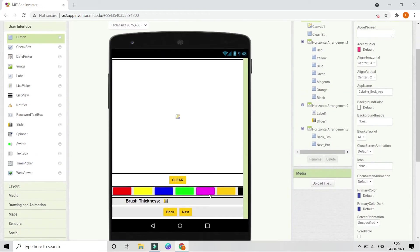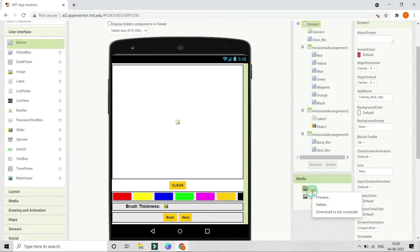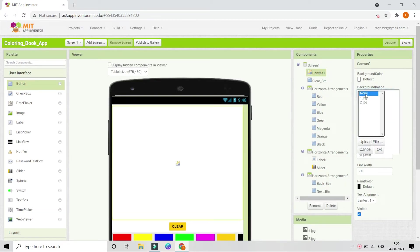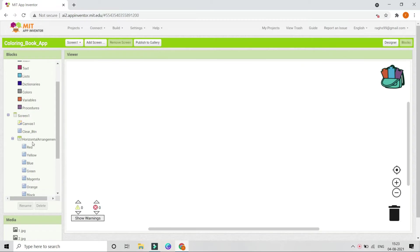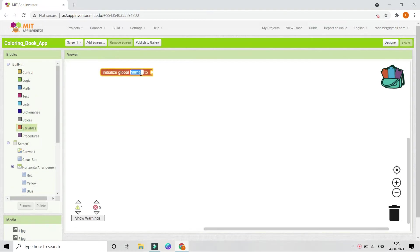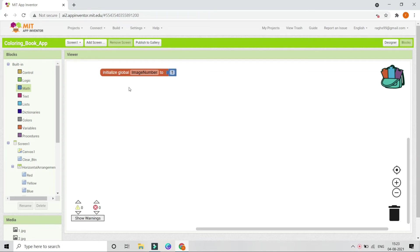Now upload the media files — the images we prepared earlier. Make sure the image names are 1, 2, 3, and so on, and that all files share the same extension (jpg or png). Go to Canvas 1 and set the background image to the first image, '1.jpg'. In the block section, create a variable called 'image_number' and set it to 1. When the user drags on the canvas, it needs to draw lines so they can color the picture.